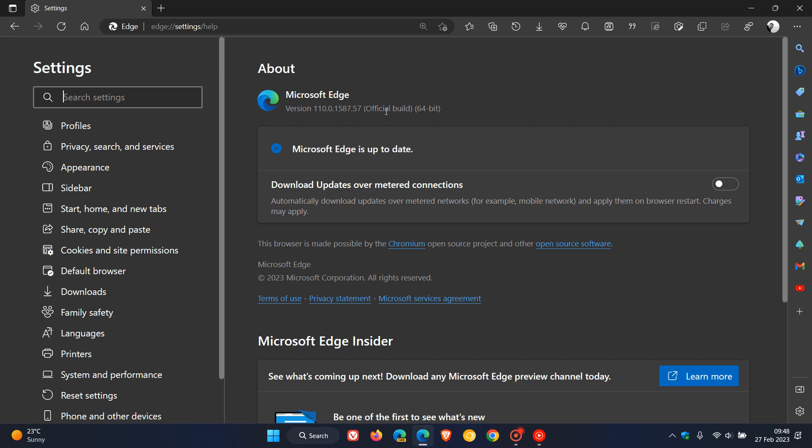The point release is bumped up from 0.56 to 0.57, a minor update which brings the version to 110.0.1587.57. The last point release we received for Edge for desktop was 0.56, which I